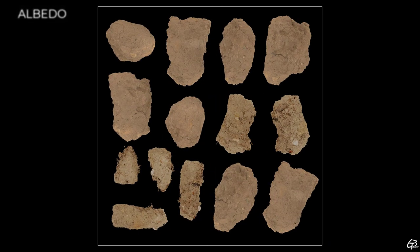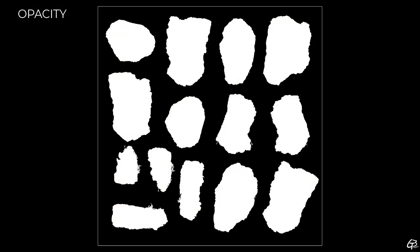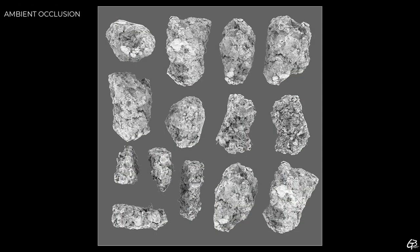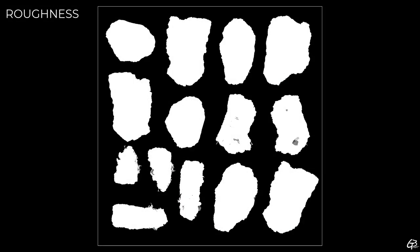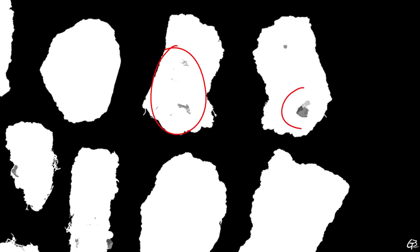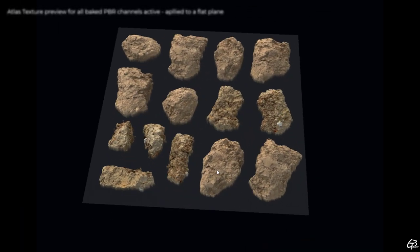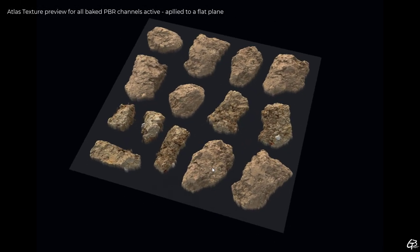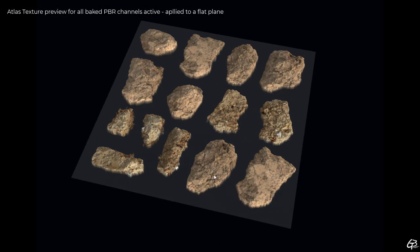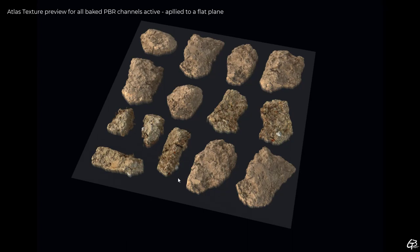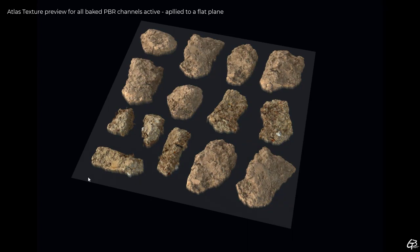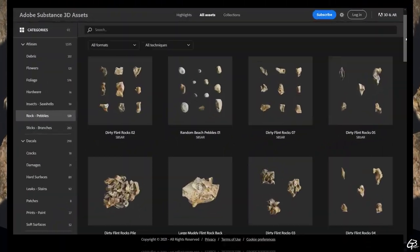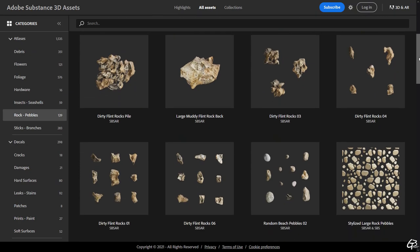Now we have nice and clean albedo, opacity, ambient occlusion, normal and the roughness map. As intended the roughness is slightly darker in areas where we painted small rocks to be shinier. Anyway at this point we can simply use these atlas maps to scatter them across any surface we want with the scatter tool substance designer offers. But we can also encapsulate them into an SBAR archive form similar to the one we can find for example on substance source.